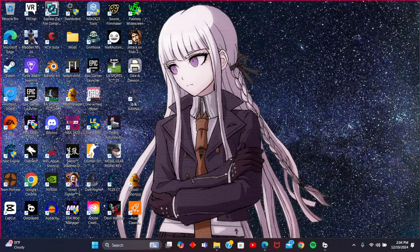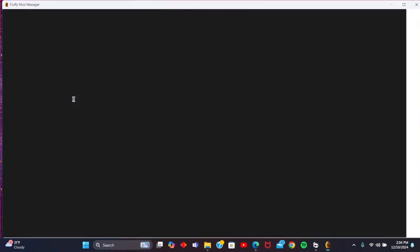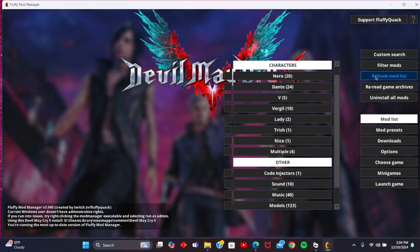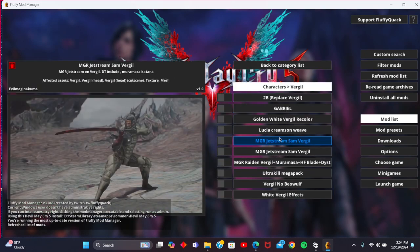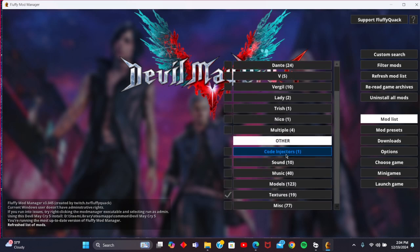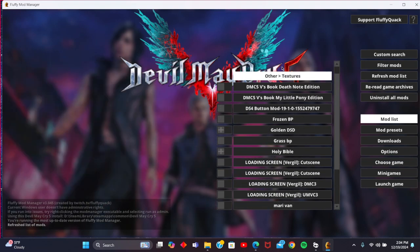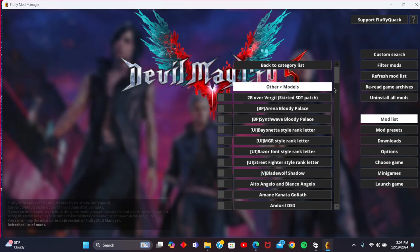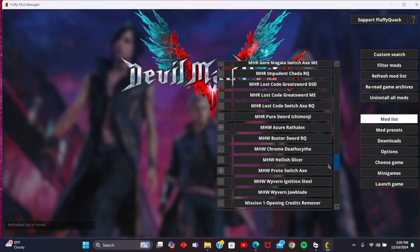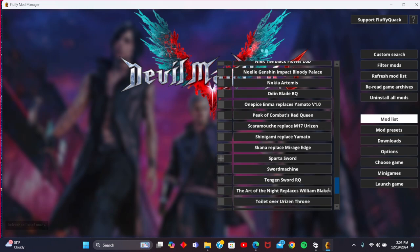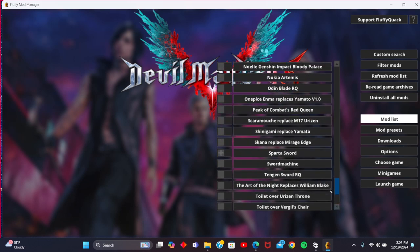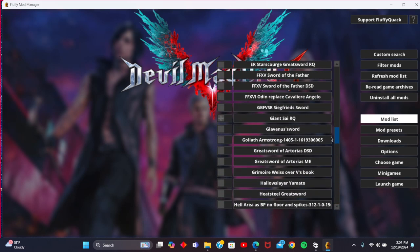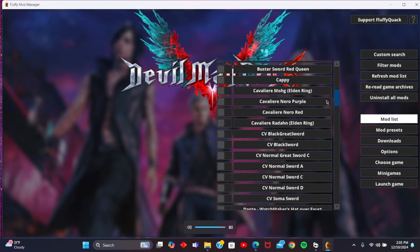All right, so once that is downloaded you are going to want to go into the mod manager. As you can see, got all my mods in here. We're going to press refresh, and sometimes they're a little hard to find, so it does sometimes take a little bit. We're going to go into models and look for the Raiden May mod.